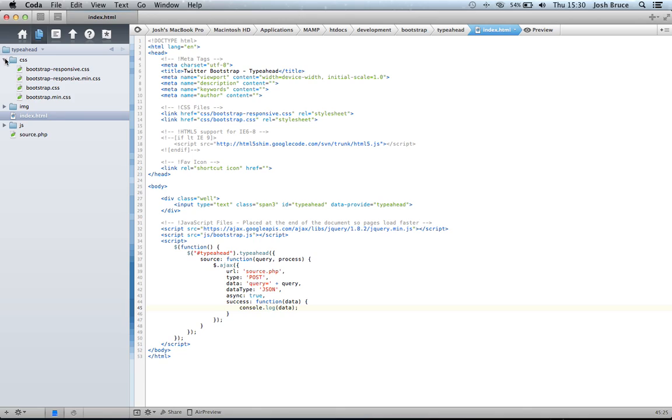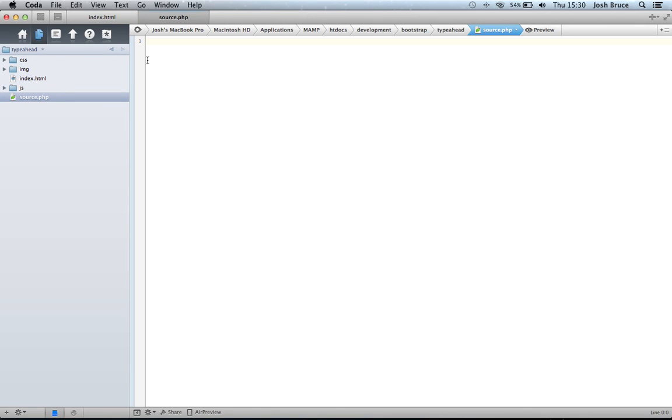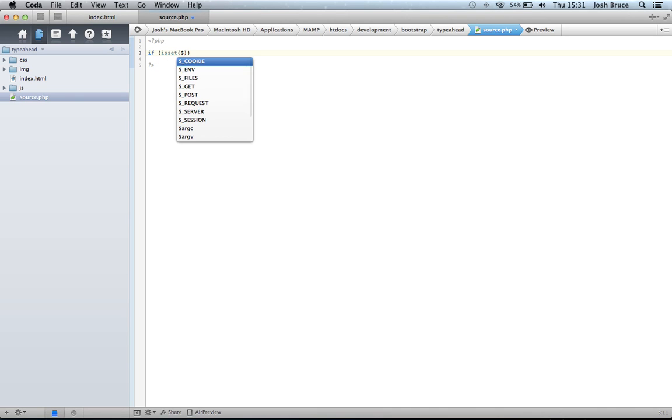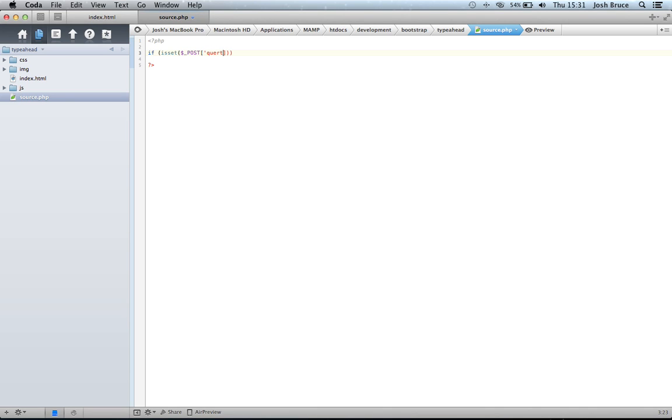So if we now go over to our source.php, I'm just going to do a little bit of introspection to check whether we actually have been posted. So if isset, POST query. So we're just checking if we've been posted the query.